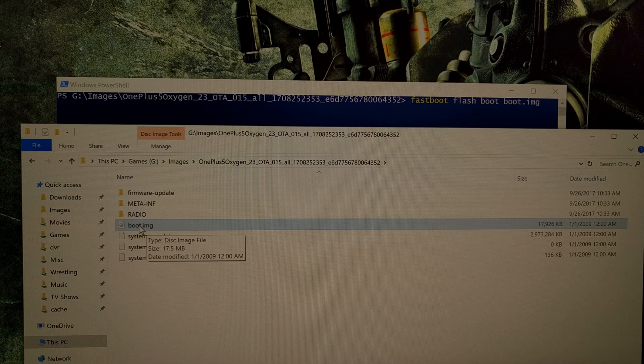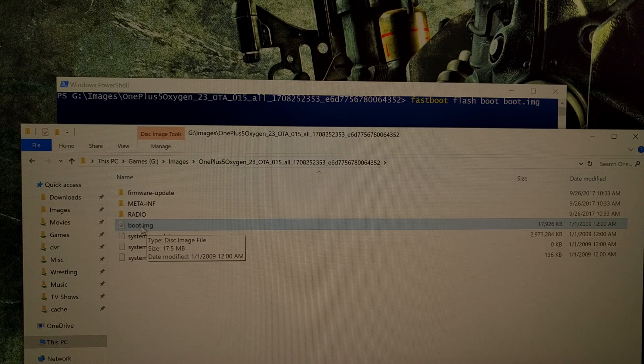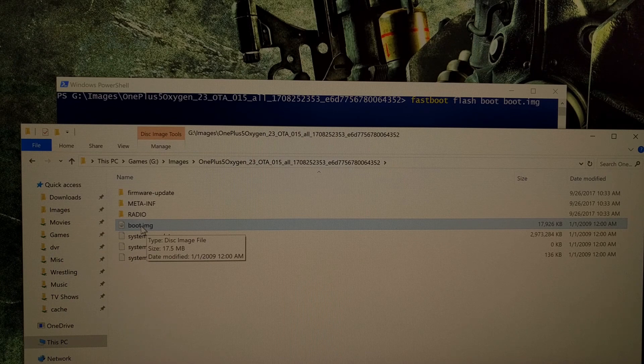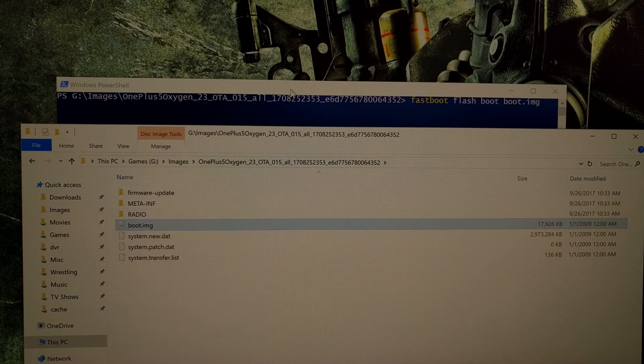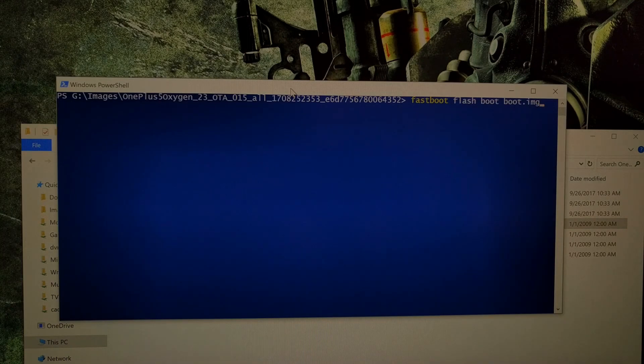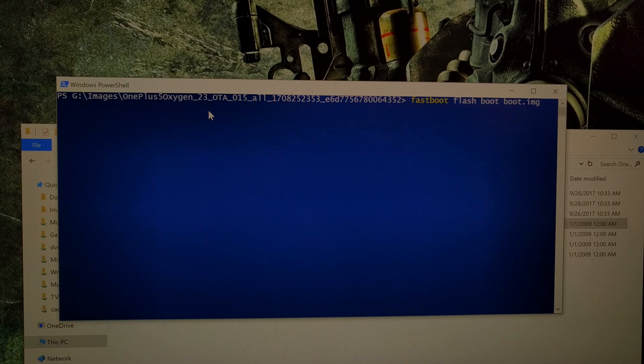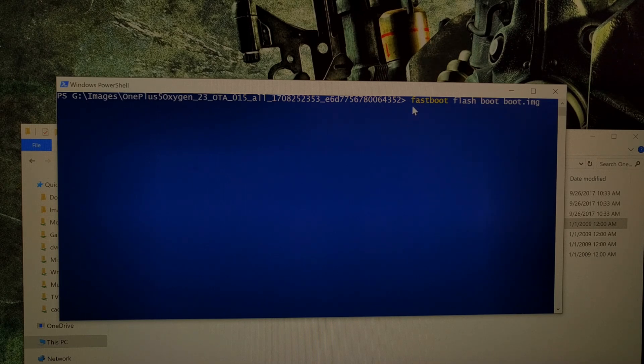So now you're going to need to copy or move this boot.img file to a location where you have fastboot and ADB tools installed. And then from that directory, we're going to need to load up either command prompt or Windows PowerShell.